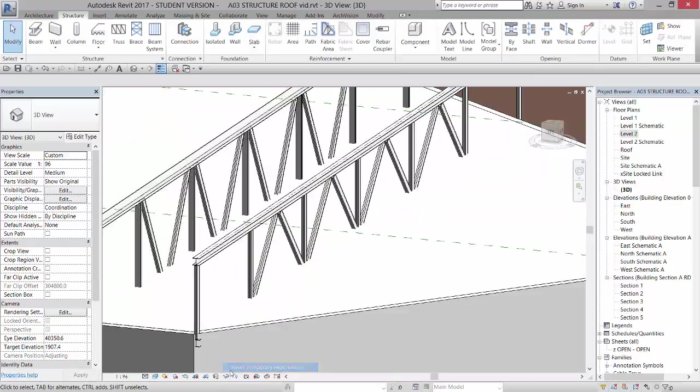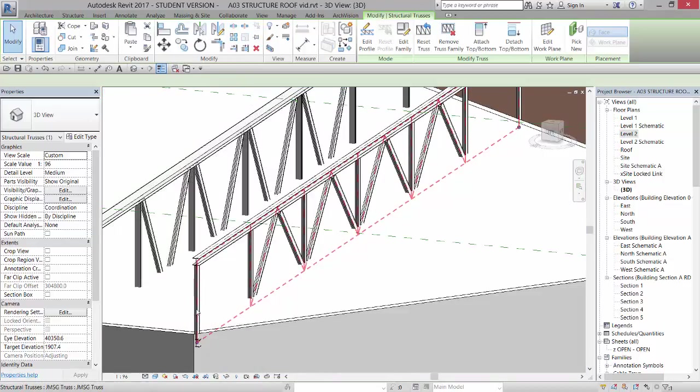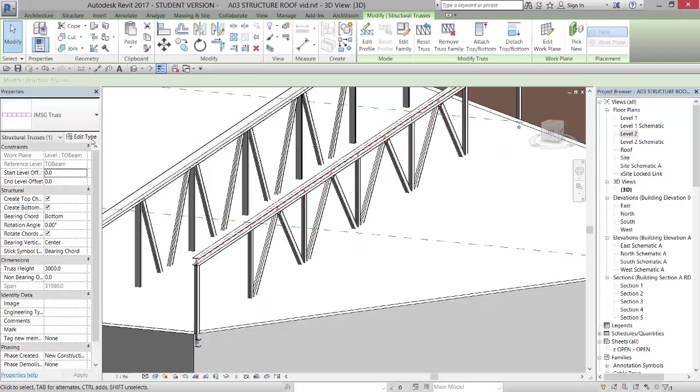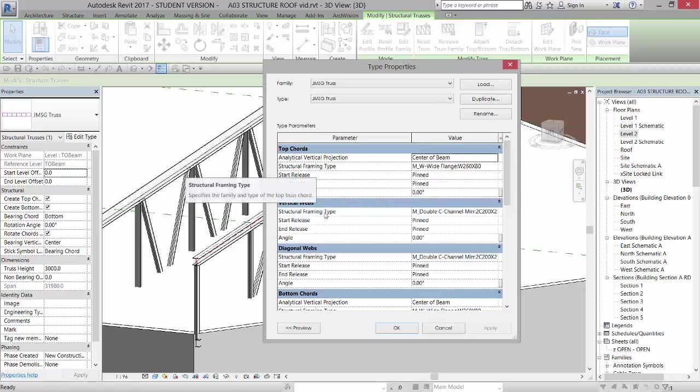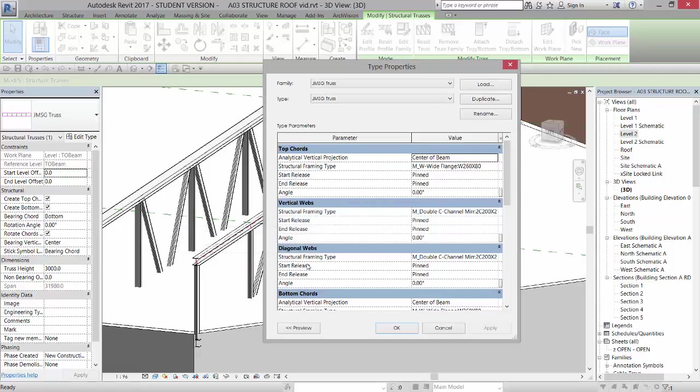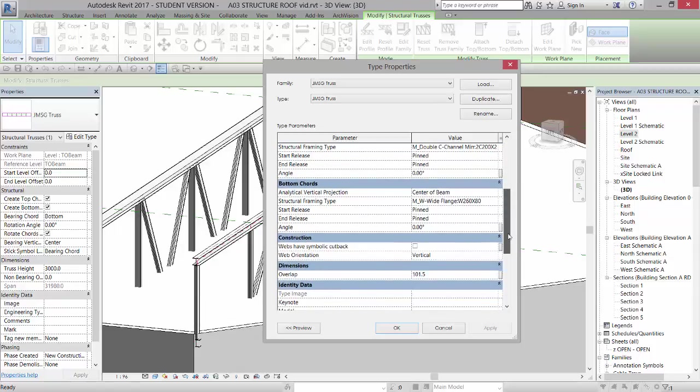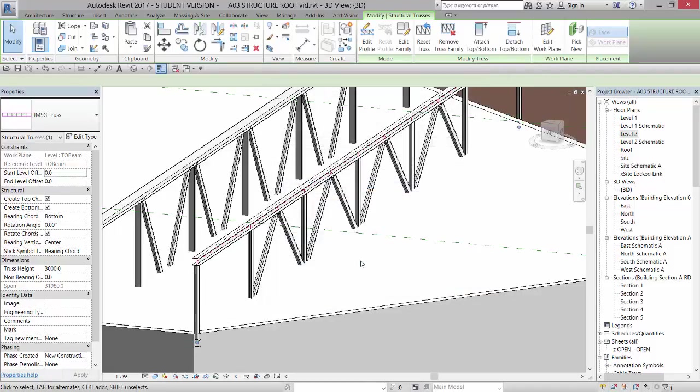So if I reset the temporary hide isolate, I can actually pick that truss. If I go to edit type, you can see that you can set the beam type for the top cords, the vertical webs, the diagonal webs, and the bottom cords. And there's also an overlap that I set up. If we take a look at this truss.